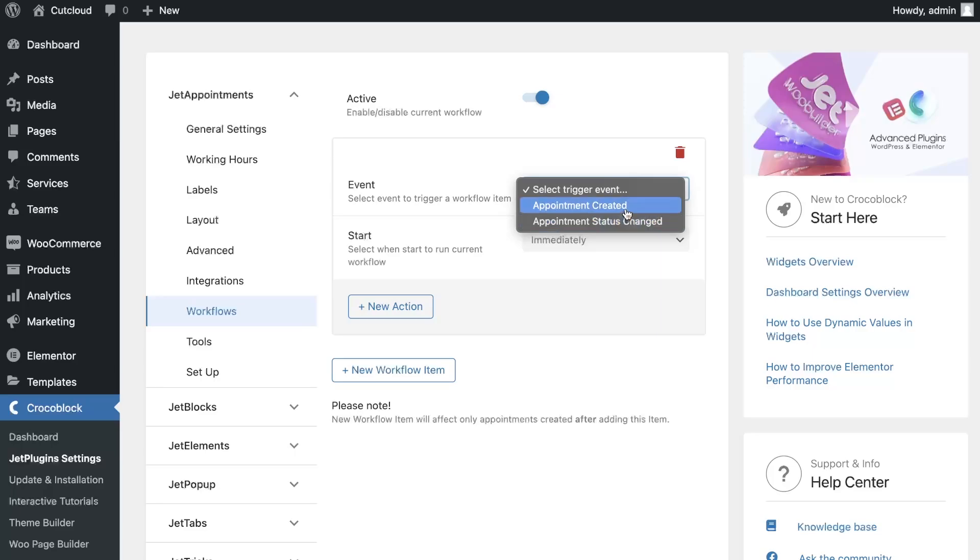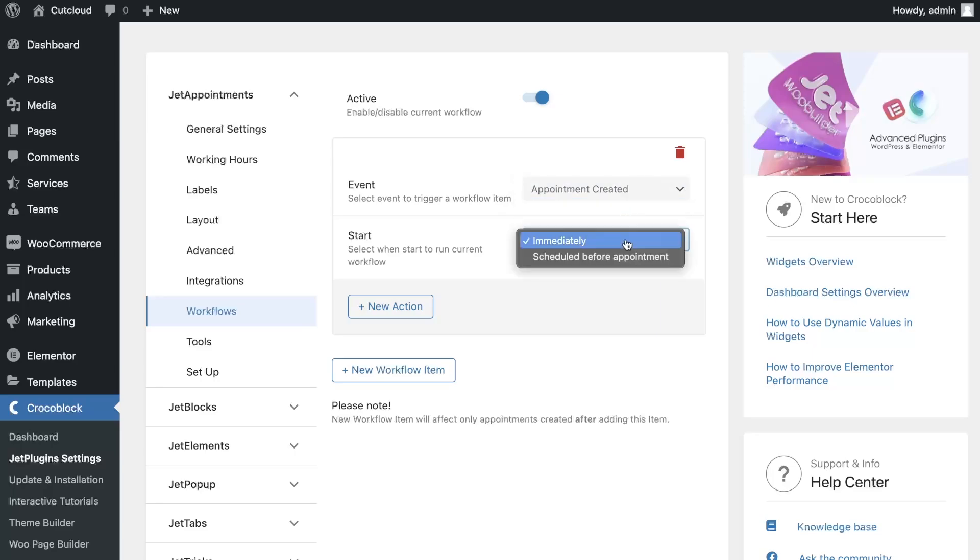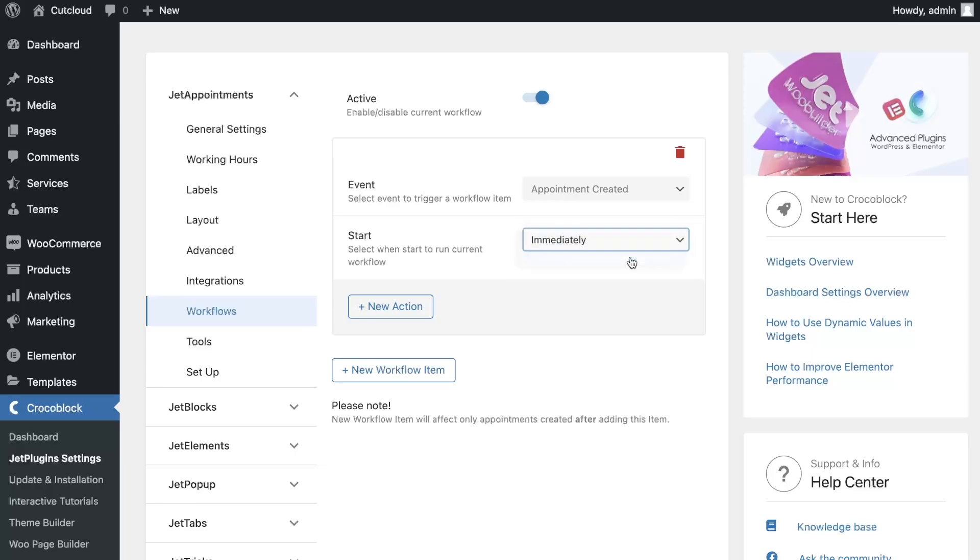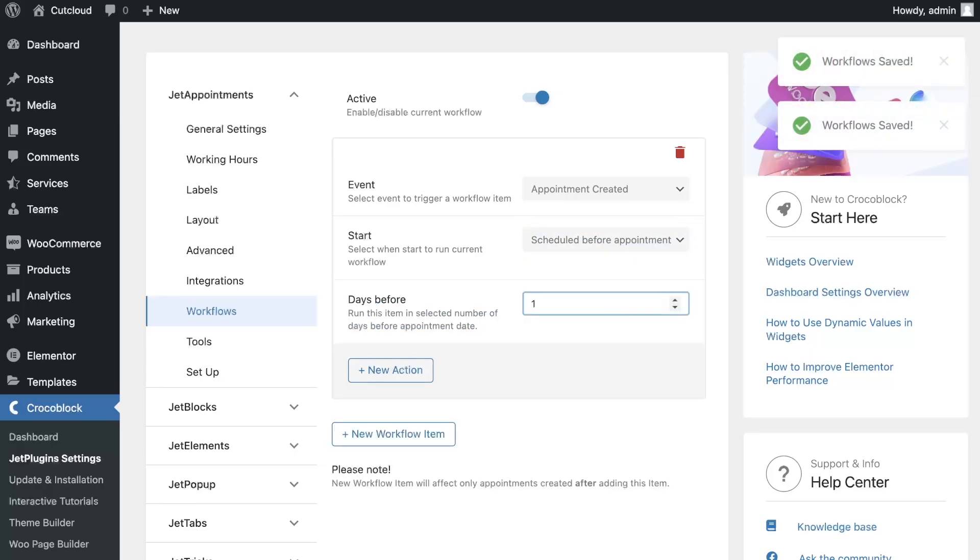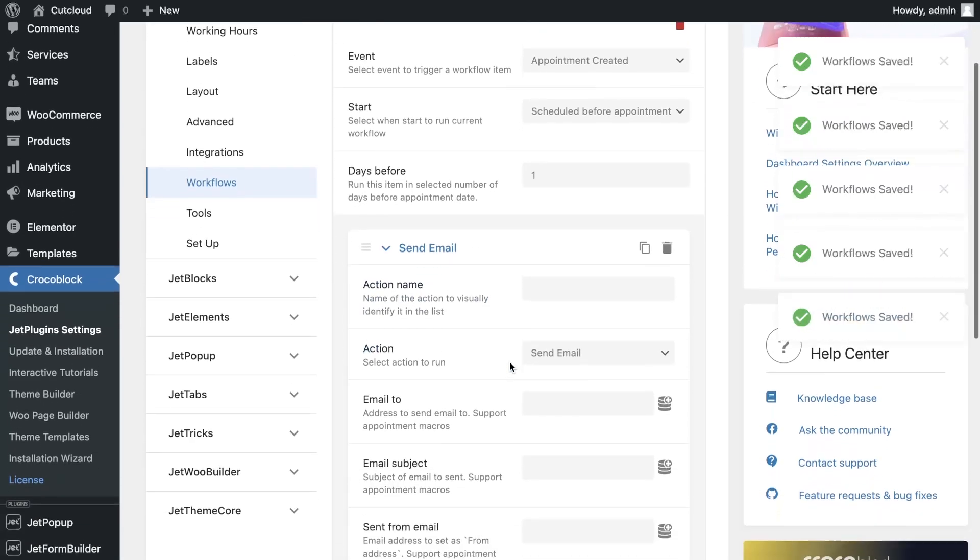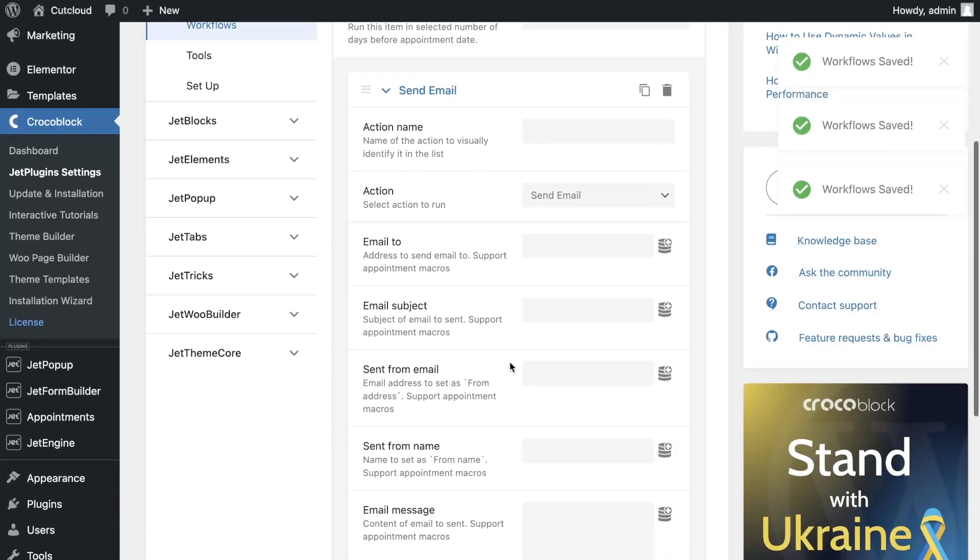The next option is to choose when to send the message: immediately after the creation or certain number of days before the day of the event. Let's choose Schedules before appointment option and set up number of days before appointment day. I will set one day before appointment.